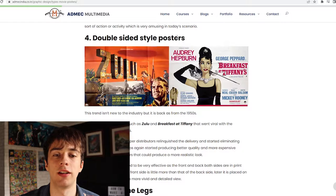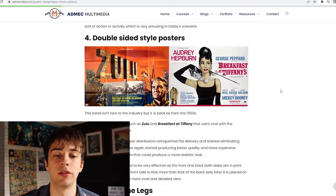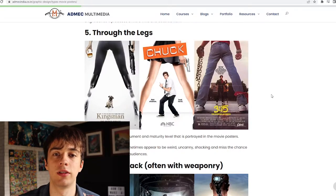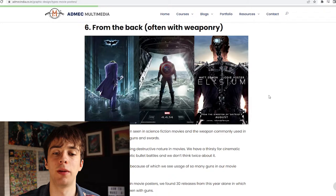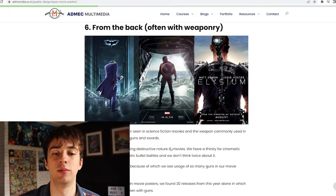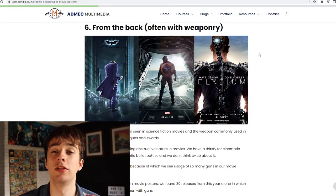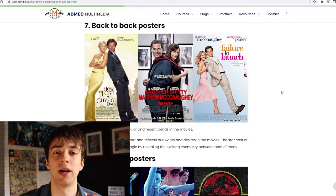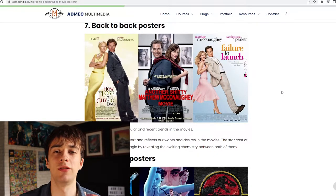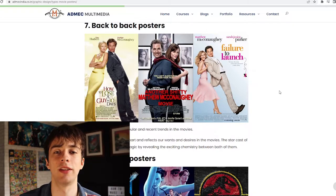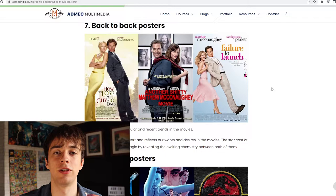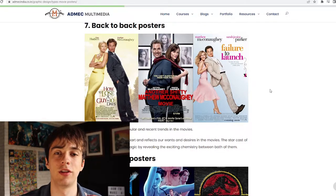I'm not really a fan of double-sided style posters or the through-the-legs poster. The from-the-back-with-weaponry style has been used by Marvel before and could possibly be an option. Back-to-back posters are great at showing romance, however Marvel tends to steer away from romance in their movies — it's often just a subtext — so I don't think they'd ever use this option.